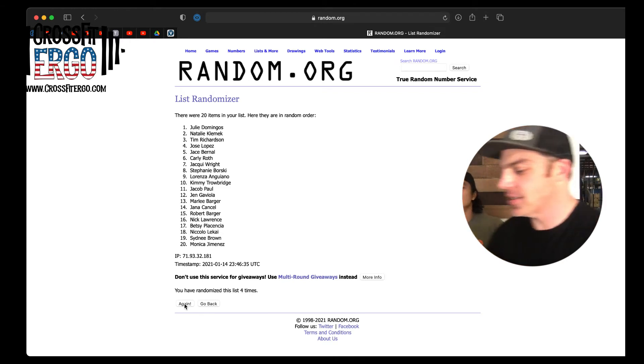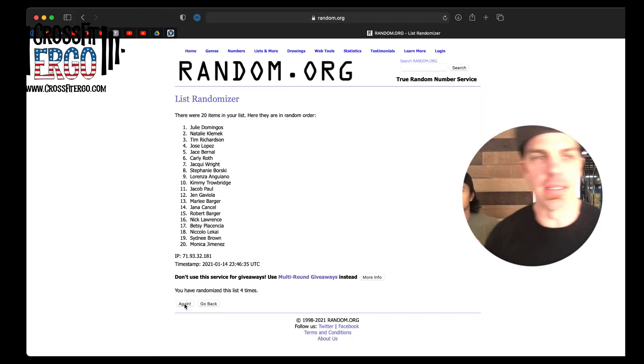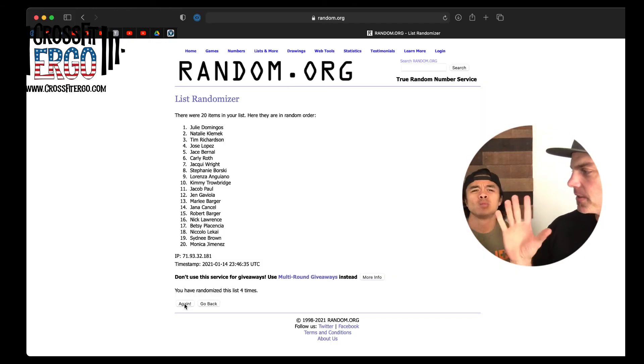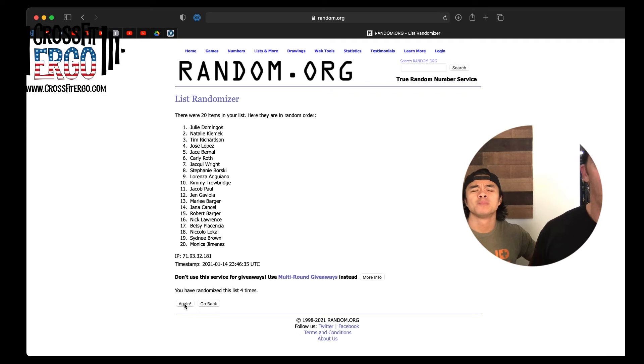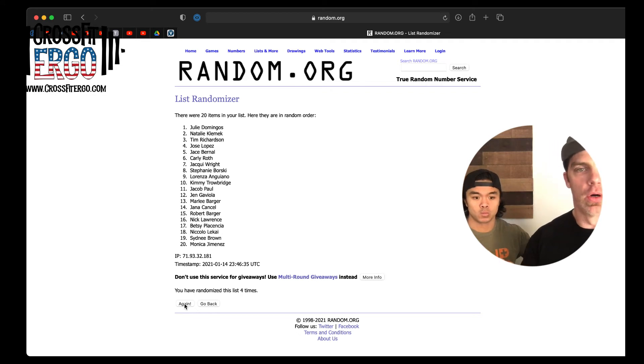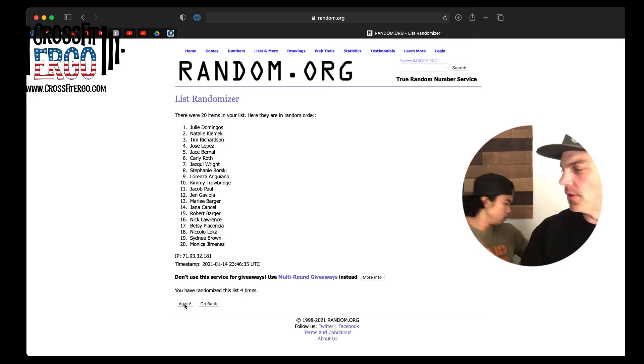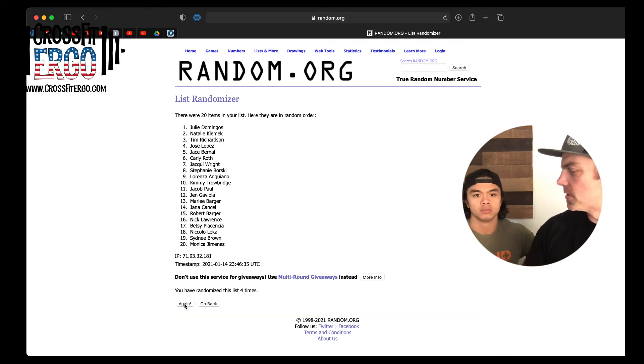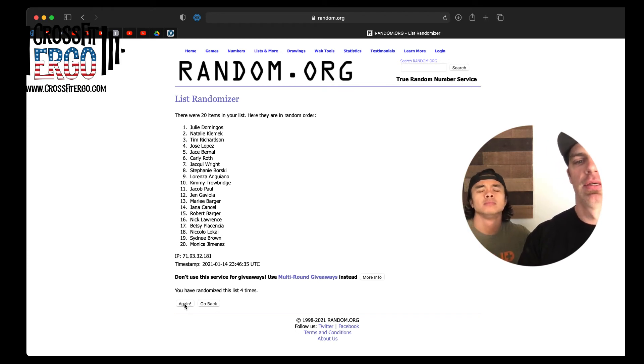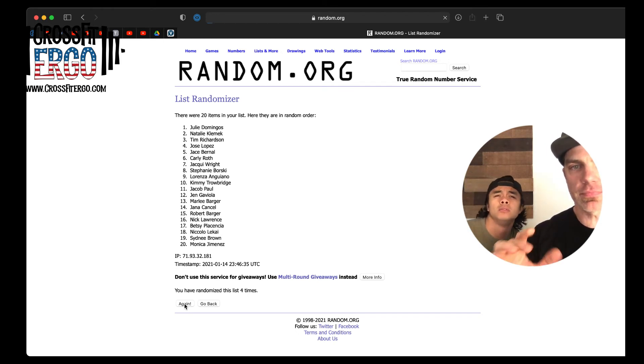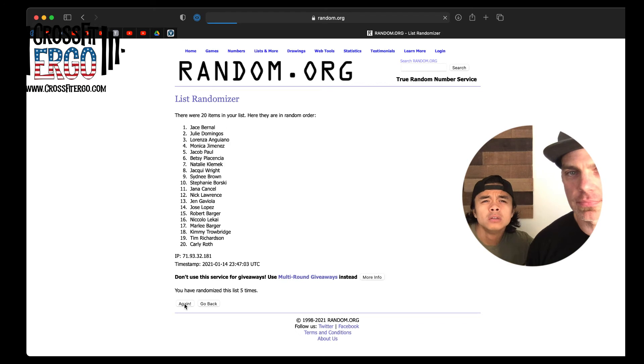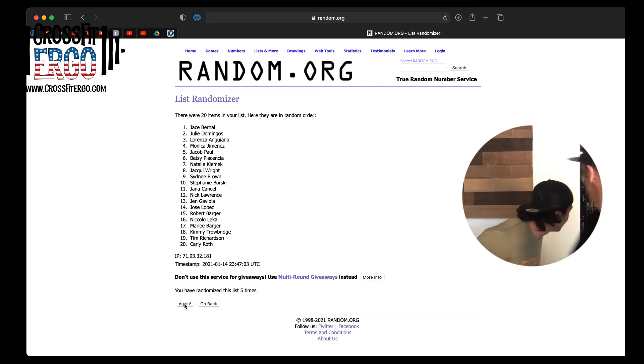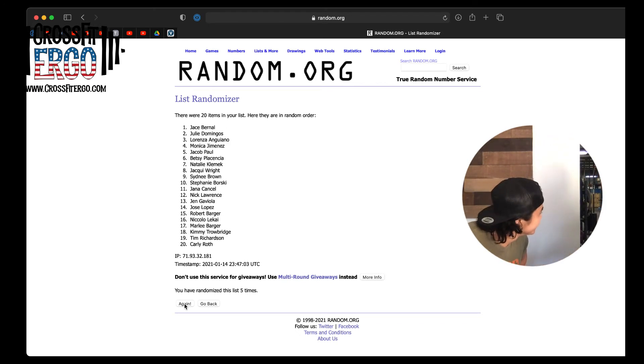All right, last but not least. And we don't have this because they're currently being made right now. We have new Ergo hoodies coming. They're in the printer right now. So this might be almost as good a prize, CrossFit Ergo new hoodie. And the winner is Jace. Jace, you won a hoodie.